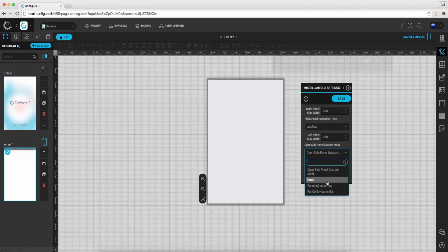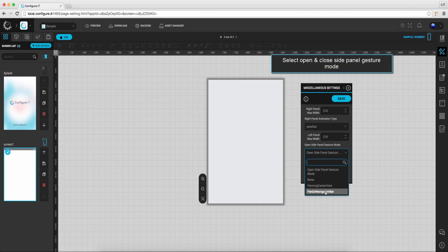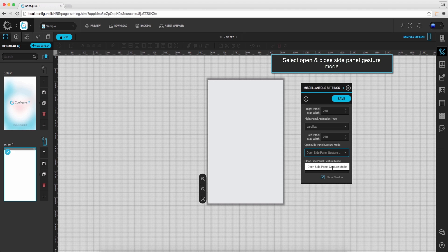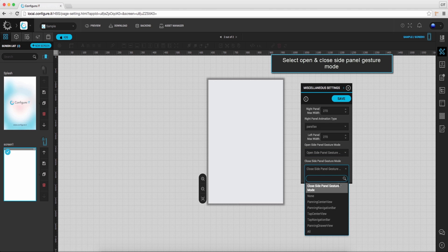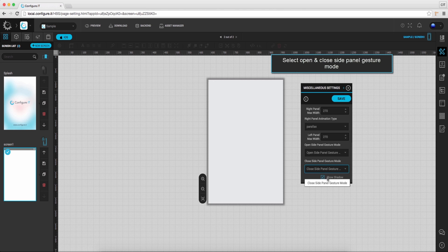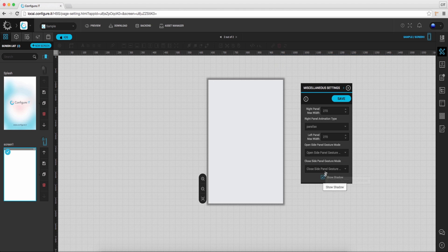Select open and close side panel gesture mode from the available options. Also enable or disable show shadow.